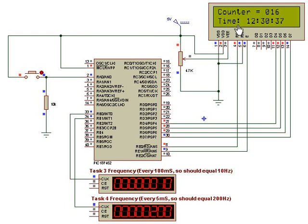And Task 2 is the time output, and it's displayed here. And that's the basic example of how to multitask with the PIC Micro.